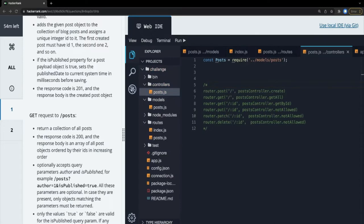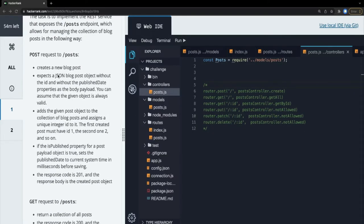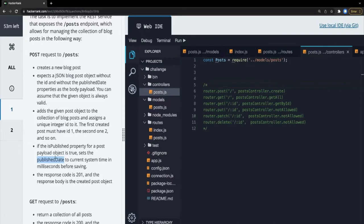Looking at the problem statement for the create API: the POST request expects a JSON blog object without the id and publishDate properties. You can assume the given object is always valid. Add the given post to the collection and assign a unique integer id - the first post gets id 1, the second gets id 2, and so on. If the isPublished property is true, set the publishDate to the current system timestamp.